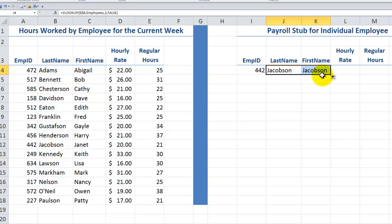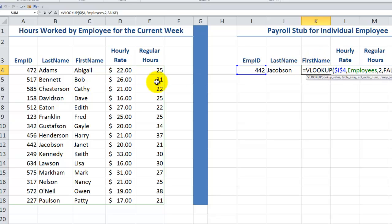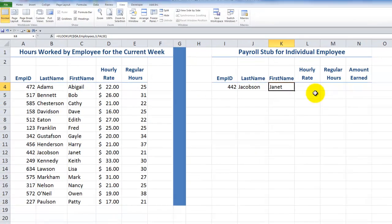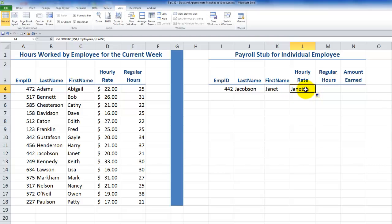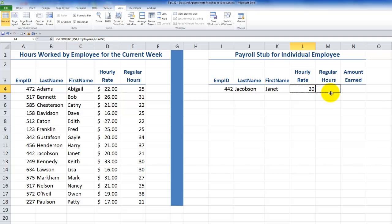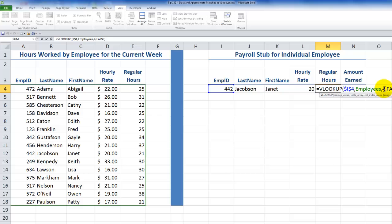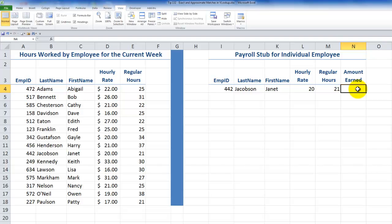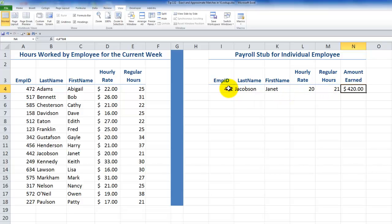I can easily copy this over and make one change: when I want to return the first name, it's in column three, so I'll change the third argument from 2 to 3. Likewise, I can copy this over — the hourly rate is in column four, so I'll change the third argument from 3 to 4, leaving false in there. Finally, I'll copy this over and change 4 to 5 for regular hours. Now this column is going to be calculated — I'll set it equal to the hourly rate multiplied by regular hours.